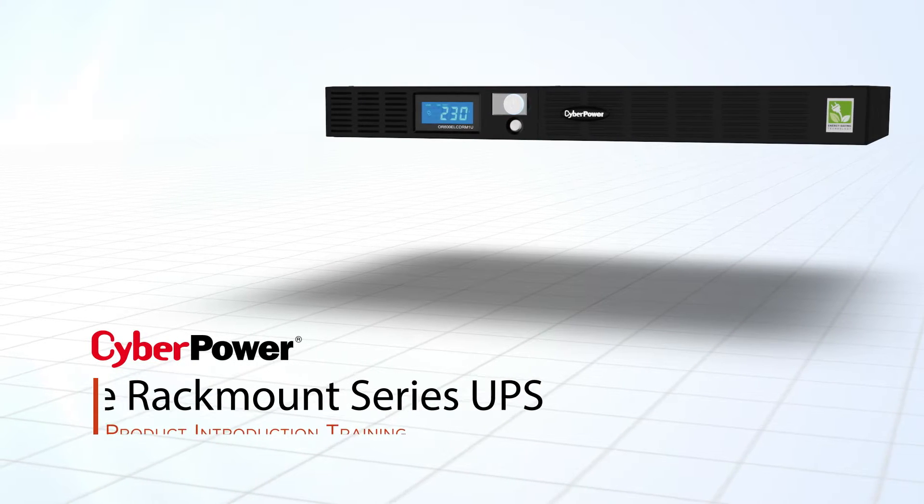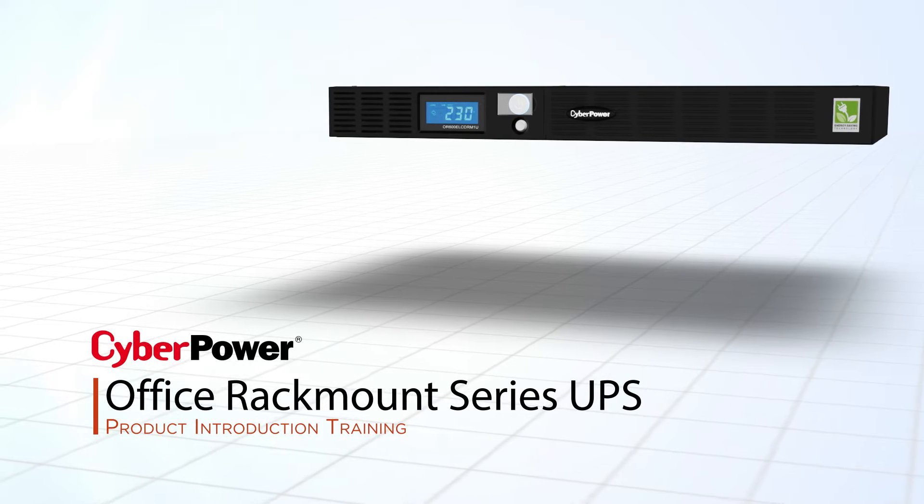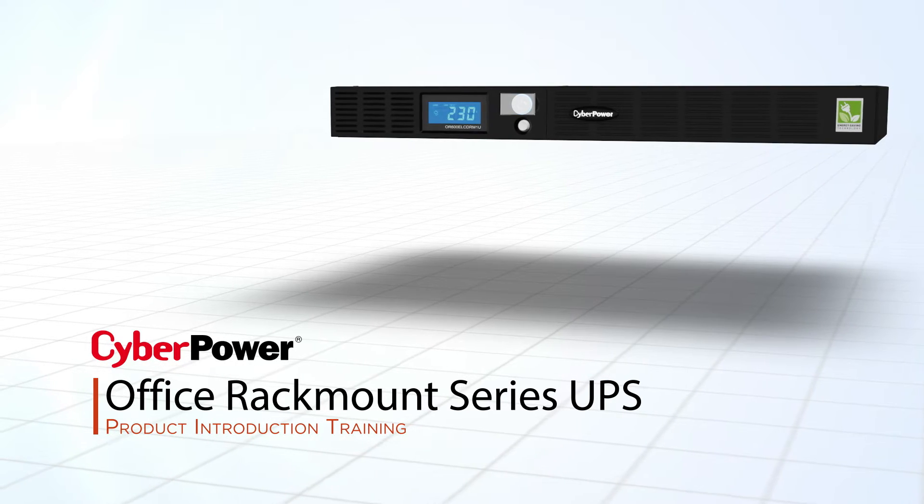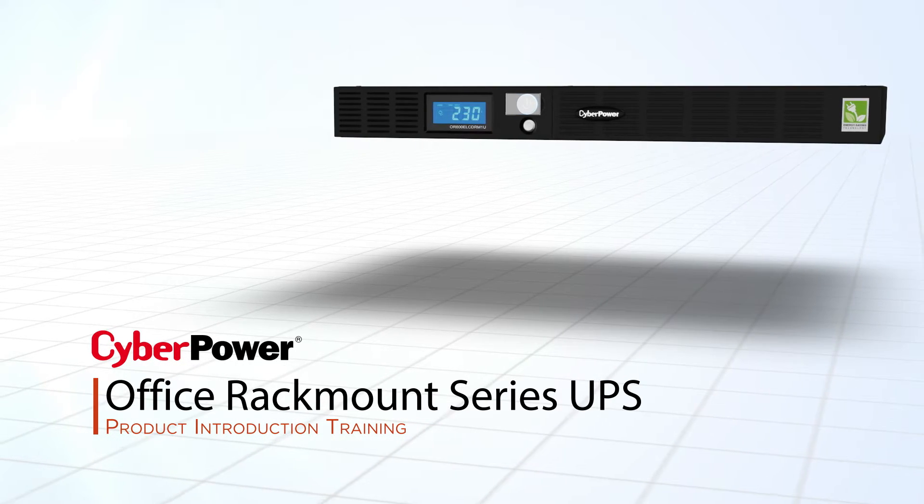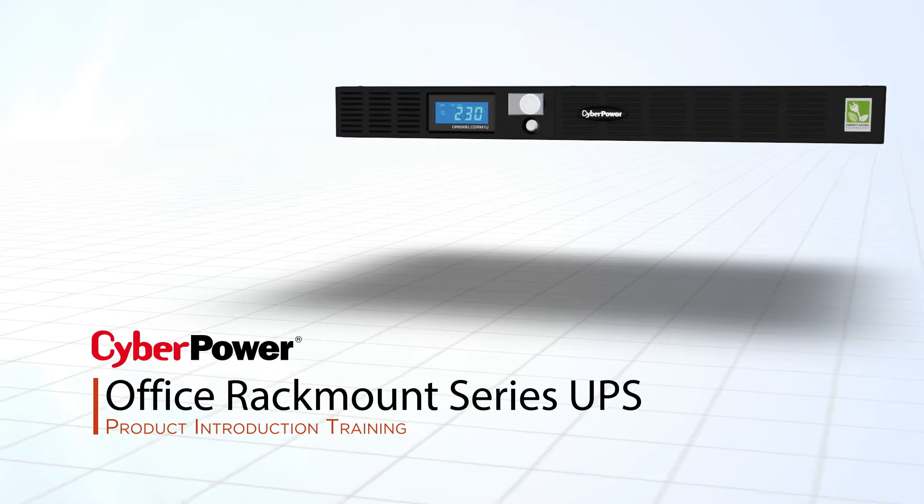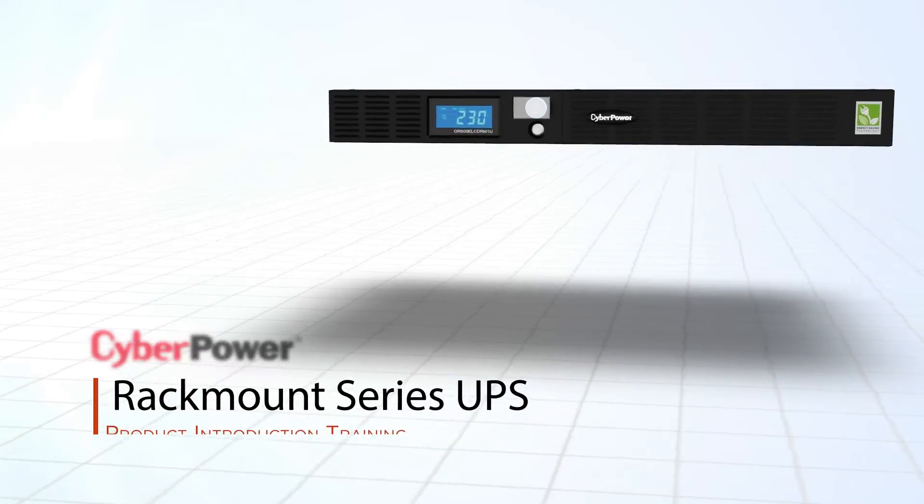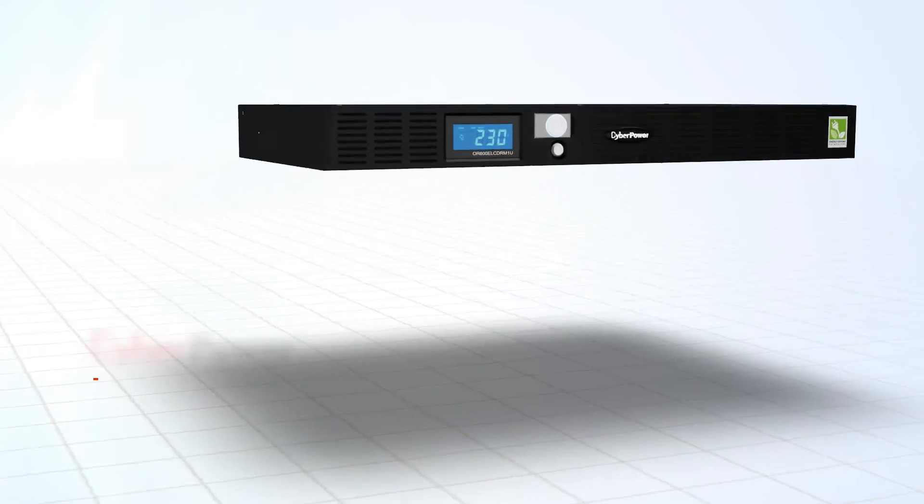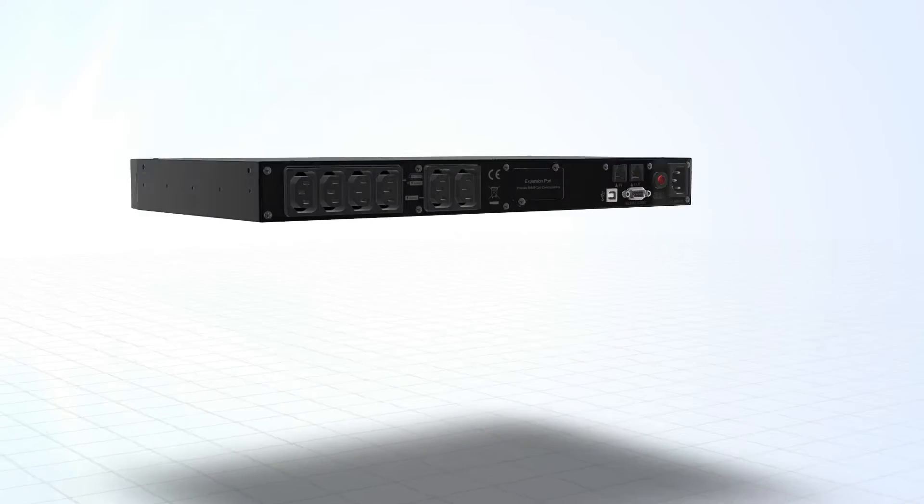Welcome to the CyberPower Office Rack Mount Series UPS Product Introduction Training. This course will guide you to develop strong and comprehensive product knowledge in order to select, recommend, and promote this product.